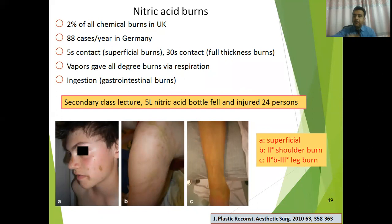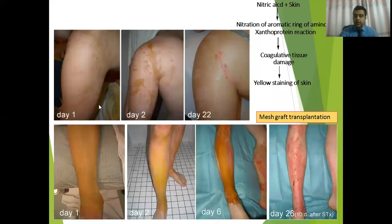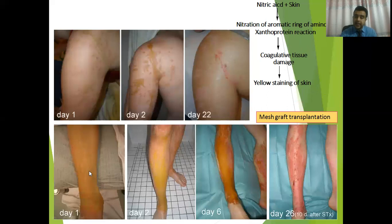Three cases of burns from that incident are portrayed here. A is a superficial burn, B is a second-degree shoulder burn, and C is a second-degree to third-degree leg burn. This second-degree burn took 22 days to progress from its initial state. When nitric acid reacts with skin, it produces nitration of the aromatic ring of amino acids in a xanthoprotein reaction, which causes coagulative tissue damage and yellow staining of the skin.